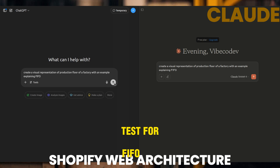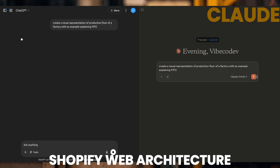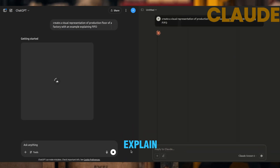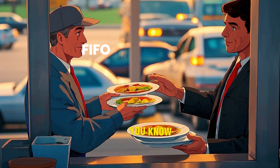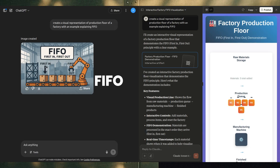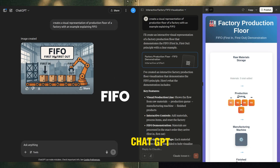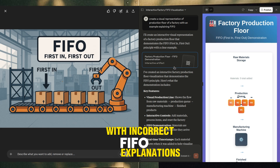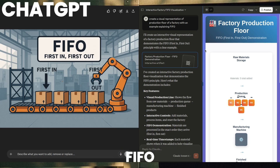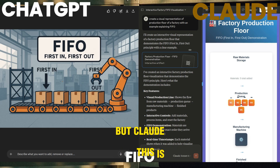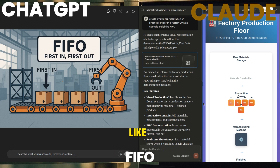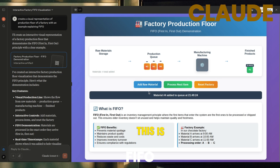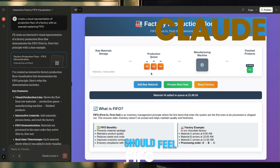Test four: FIFO concept. Final test — let's see how they explain FIFO, like those plates at a drive-through window. ChatGPT created another static image with incorrect explanations. But Claude — this is genius. It's an interactive game-like demo that a five-year-old could understand. This is how learning should feel.